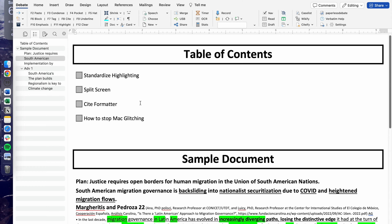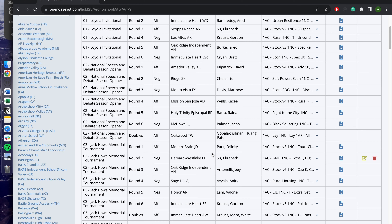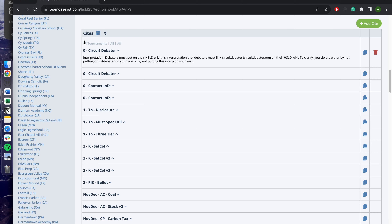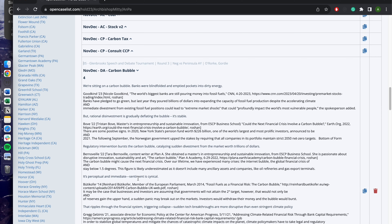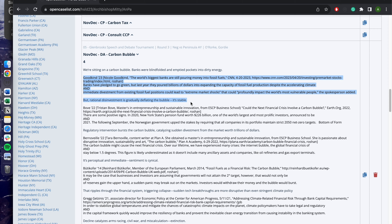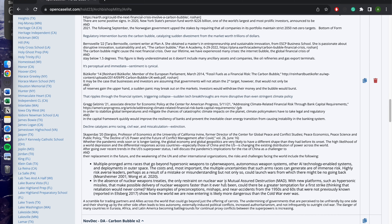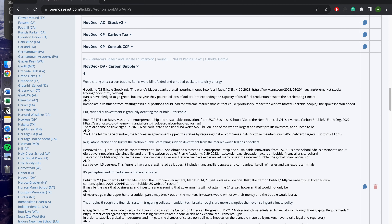Third, we're going to talk about site formatting. Let's say you go to a wiki and find something known as sites. Sites are helpful because they let you briefly look at a position — for example, the carbon bubble disadvantage. In the sites view, all entries are shortened: you can see the citation, the first couple of lines of the card, and then the last couple of lines, essentially summarizing your positions into a very brief outline.